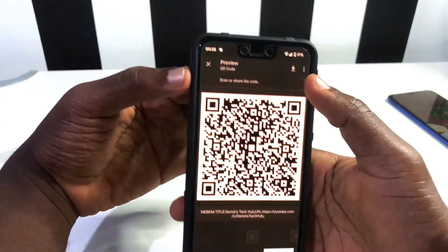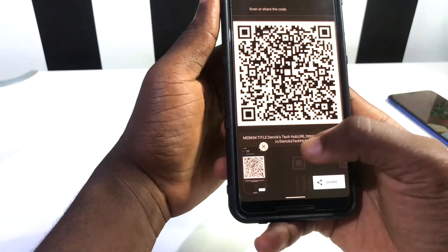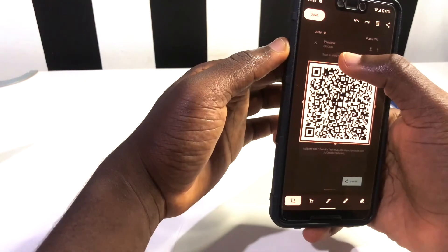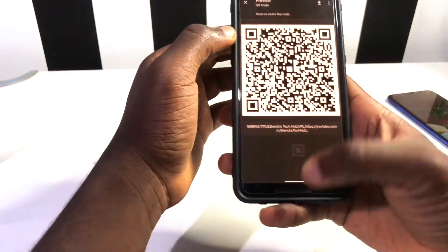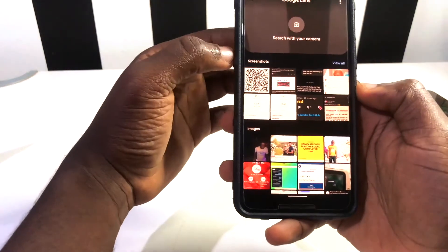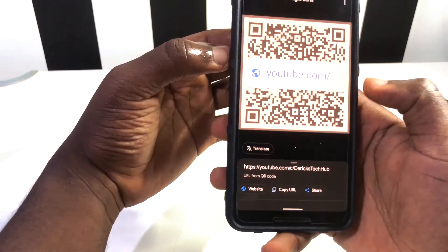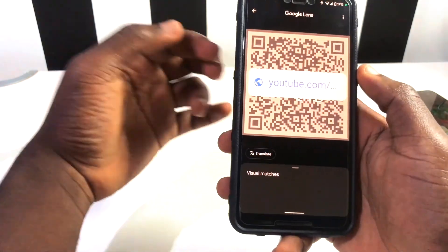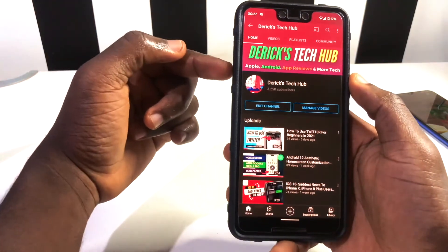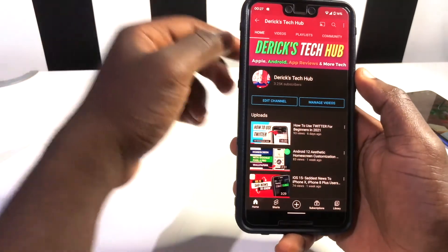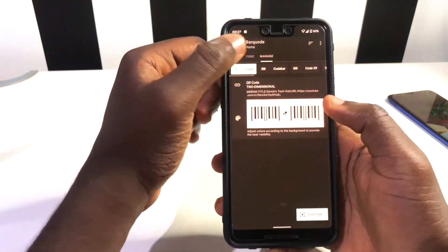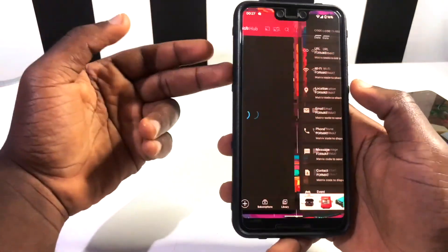I screenshot the barcode and scan it with my Google Lens app. You can see YouTube results pop up, and when I tap on it, it takes me directly to my YouTube channel. That's very cool! You can try this with any website or link using this barcode app — it's definitely an application you need to try out.